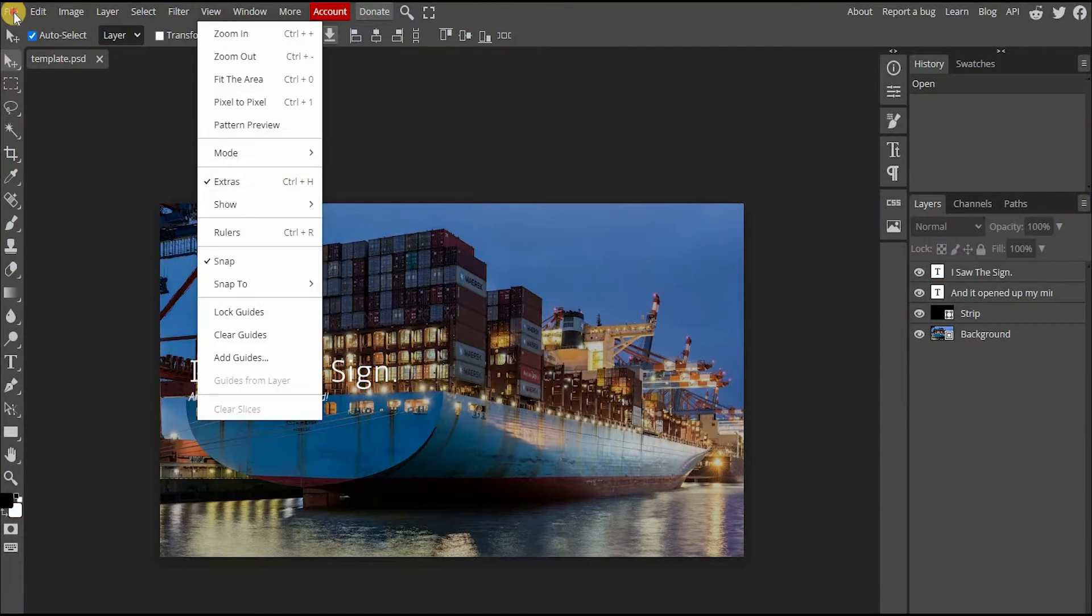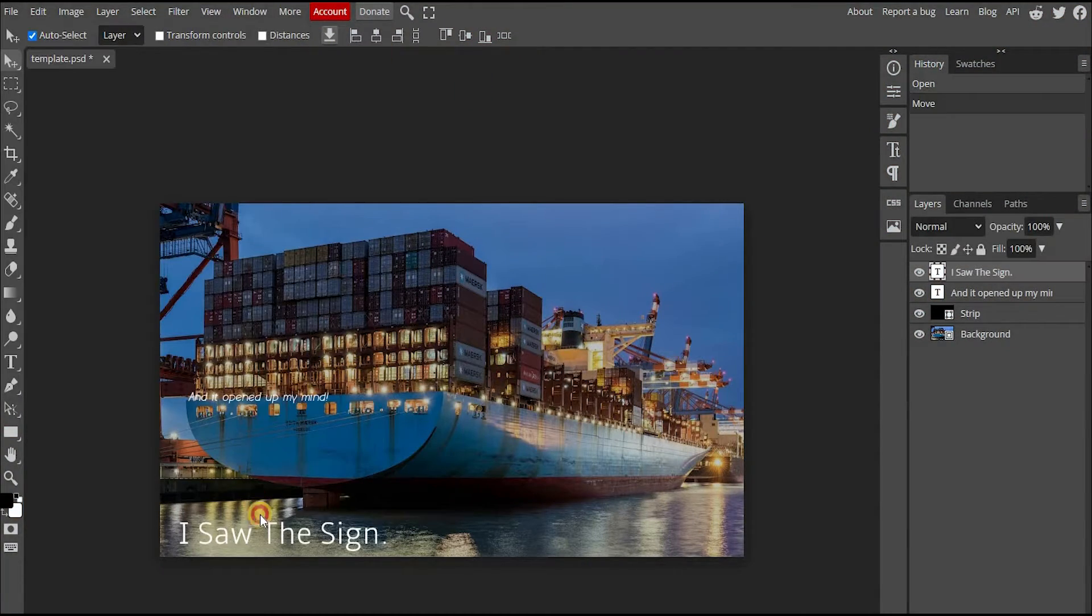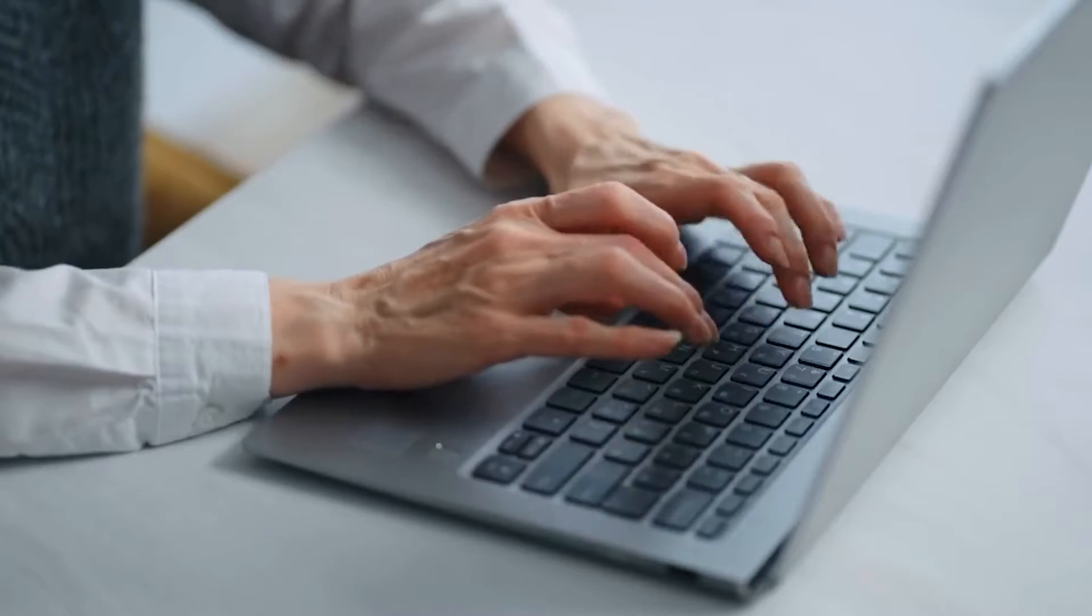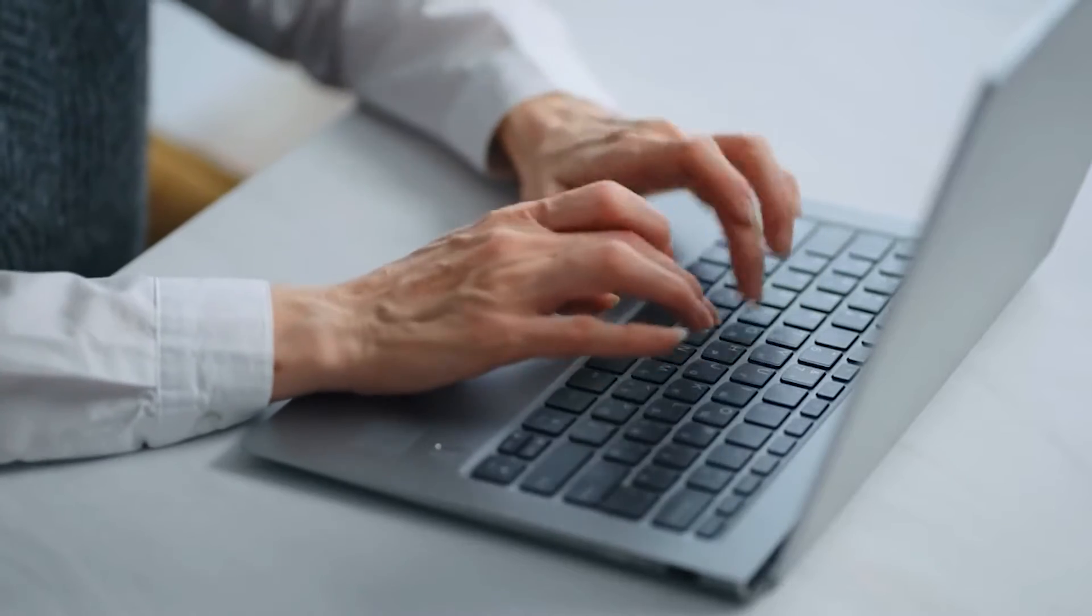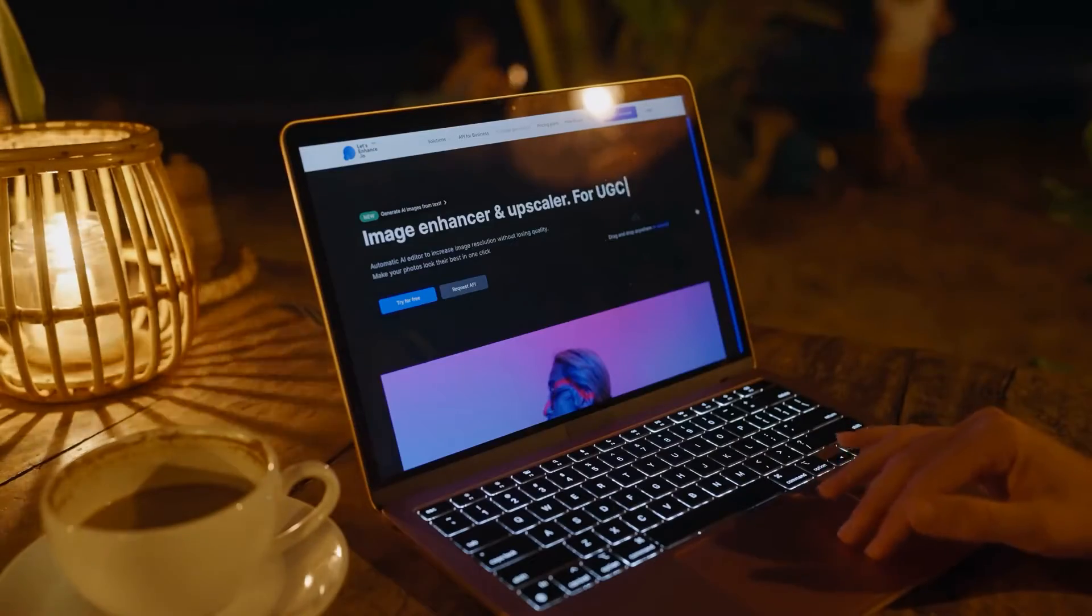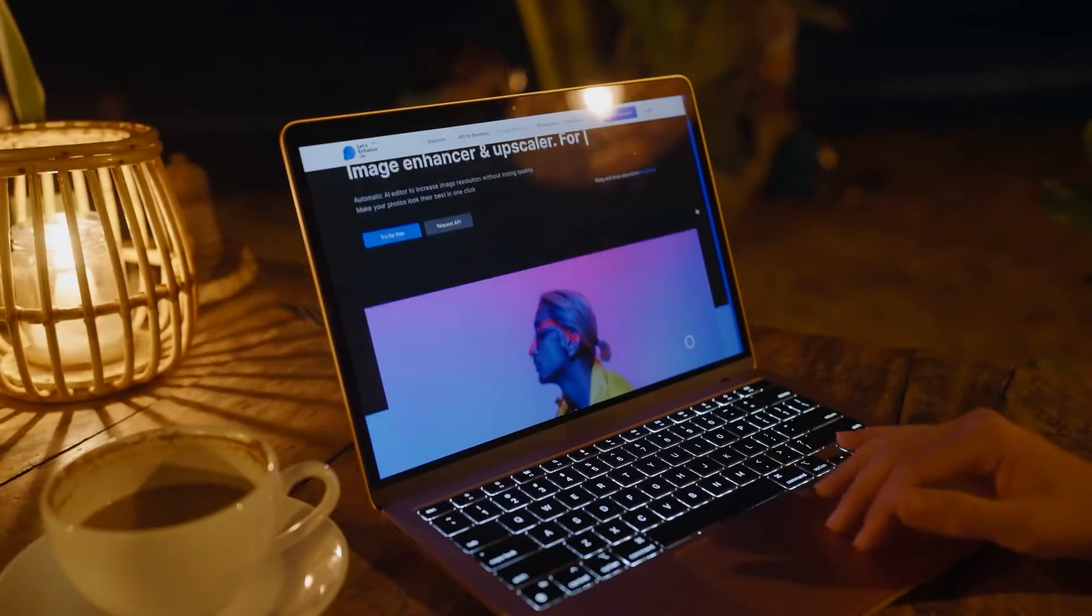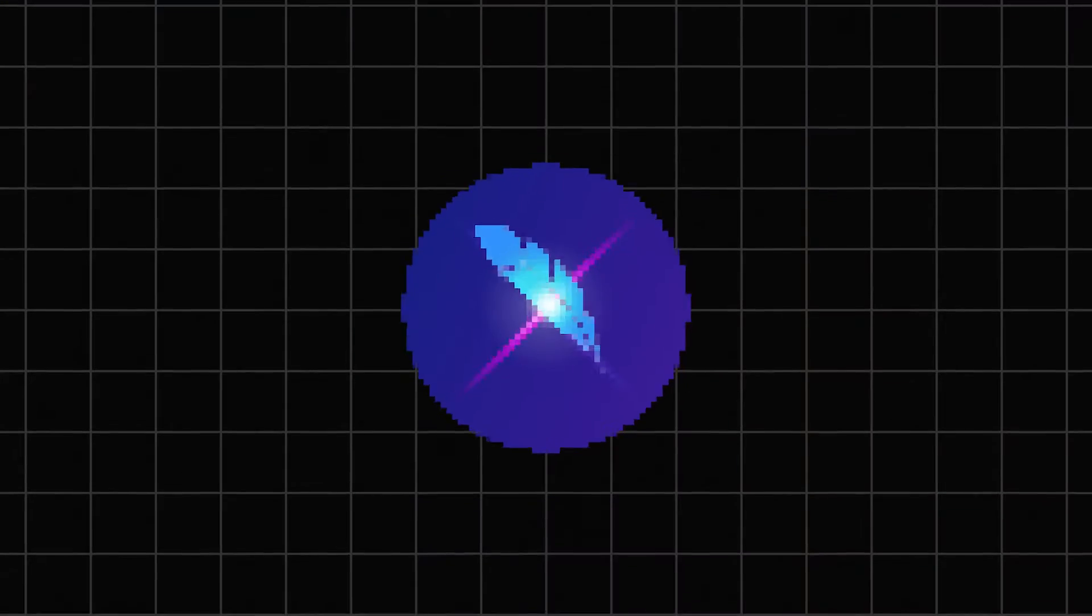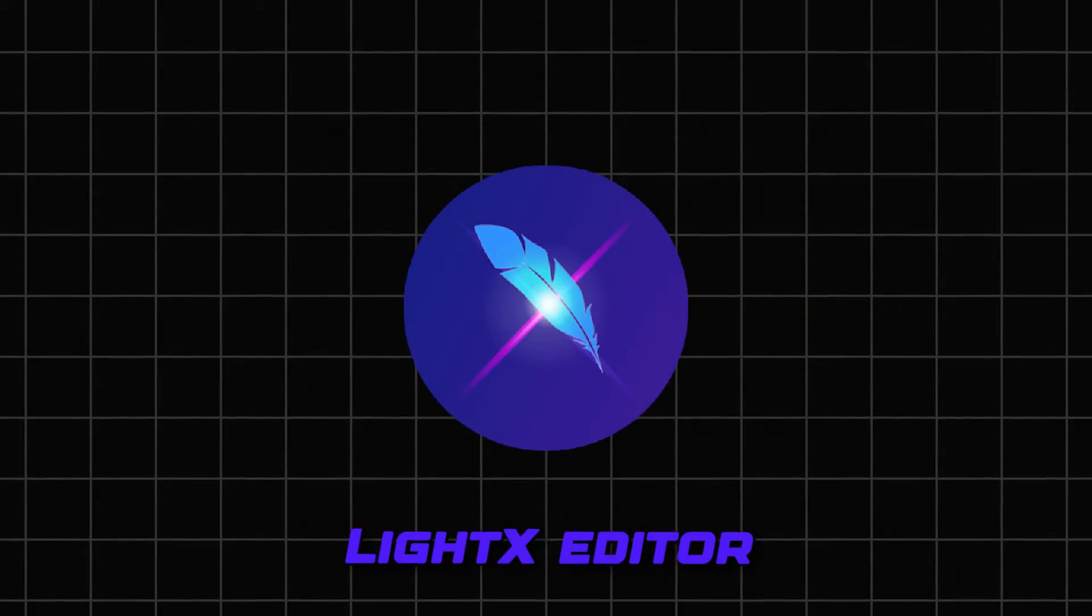The program has too many features to run well on a web browser. Using Photopea is a slow, unpredictable experience. If you have excellent internet speeds, your experience may be better.